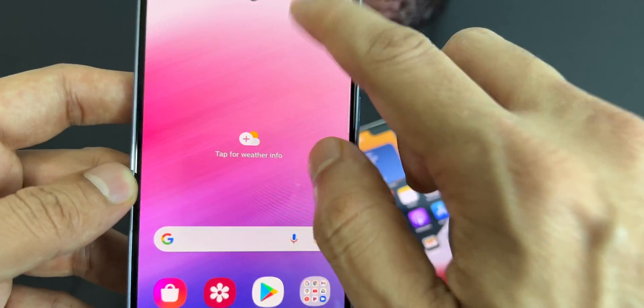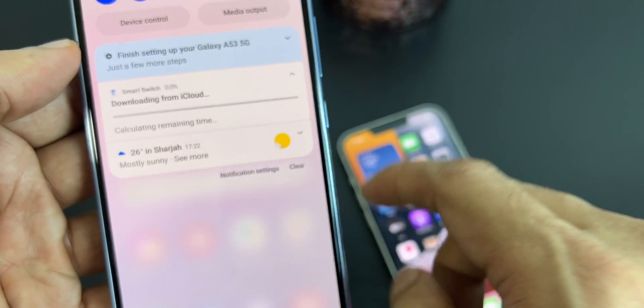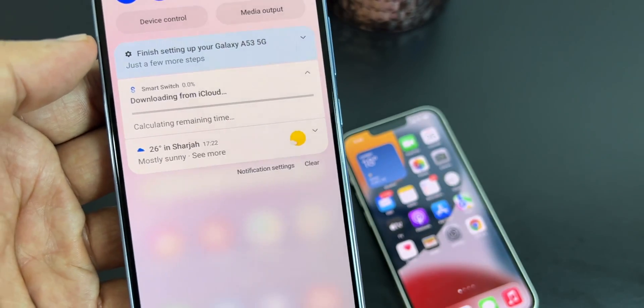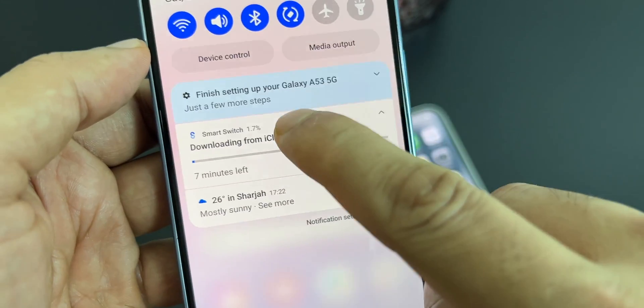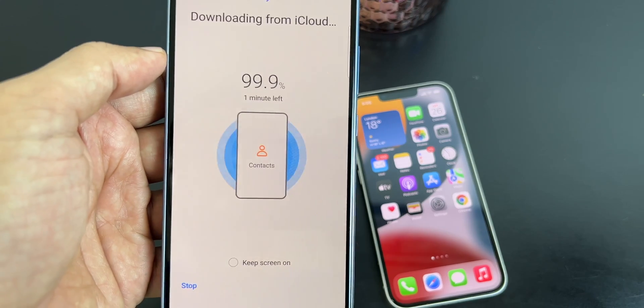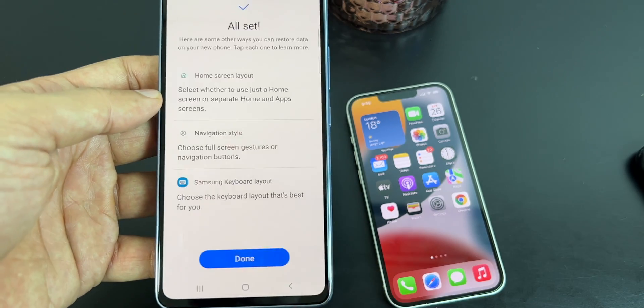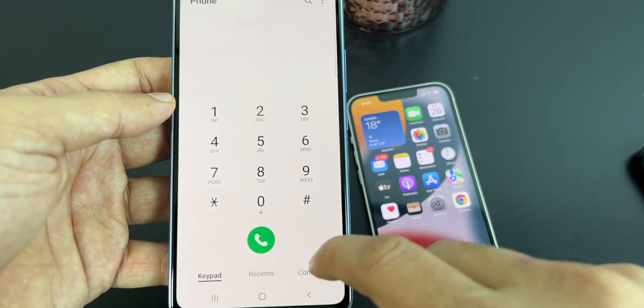Go to the home screen, pull down the notification tray and here it is — the transfer is going on, downloading from iCloud backup, and it's done now. I have transferred all my contacts and you can see all my contacts are transferred from my iPhone to Samsung.